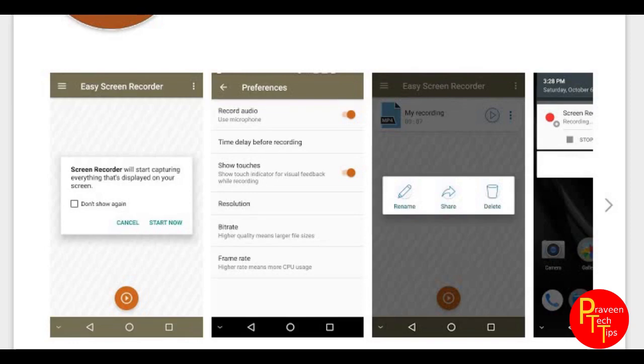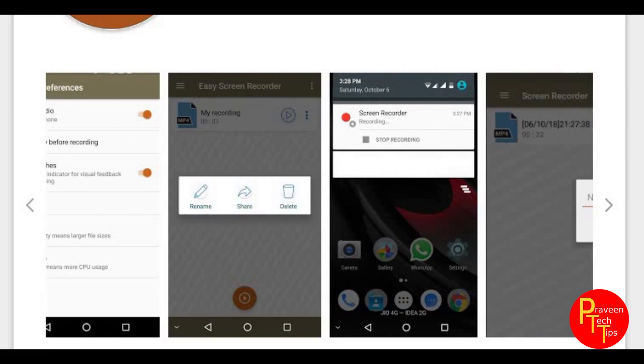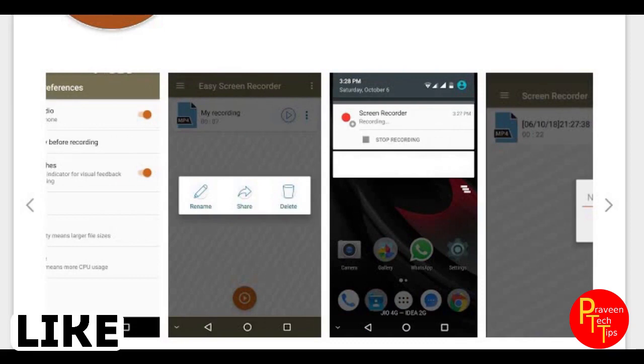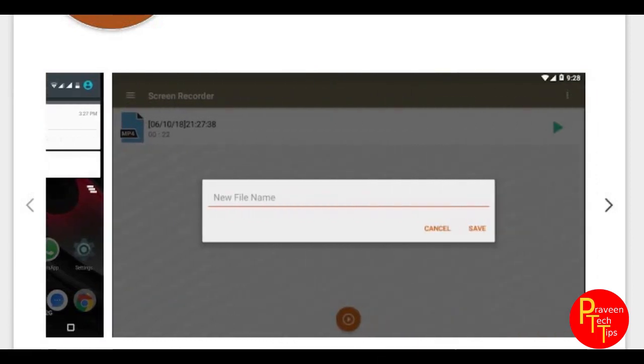So, we will change the preferences. Resolution, bitrate and sound, mic disable, tap, presentation, and we will be able to change the option. If you want to change the recording, then you will be able to change the notifications and you will be able to change the save options.